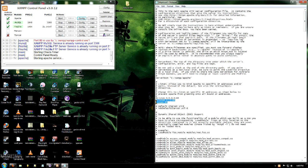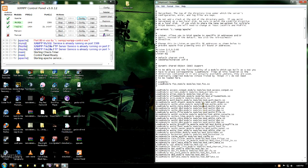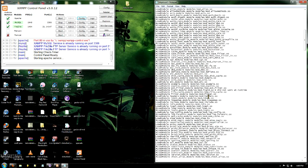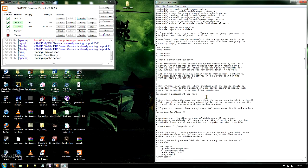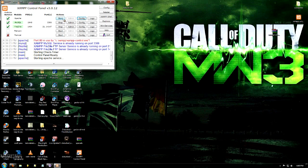So here where it says listen 80, just go ahead and make that listen 81. And keep scrolling down until you see the server name localhost 80, then change that to server name localhost 81 as well. Save that and exit it.